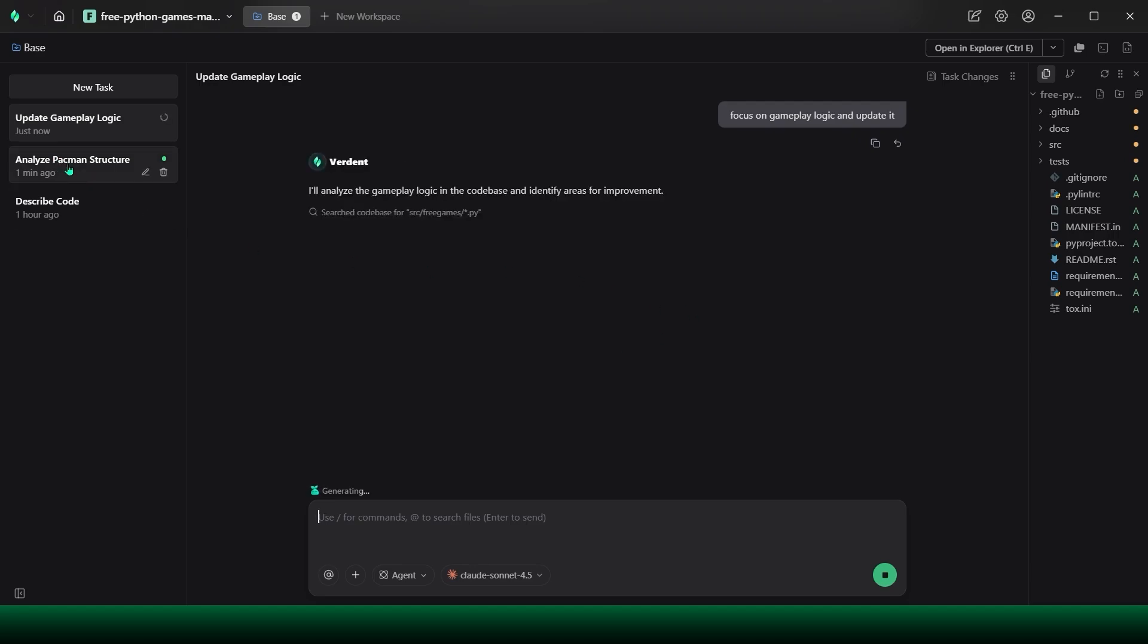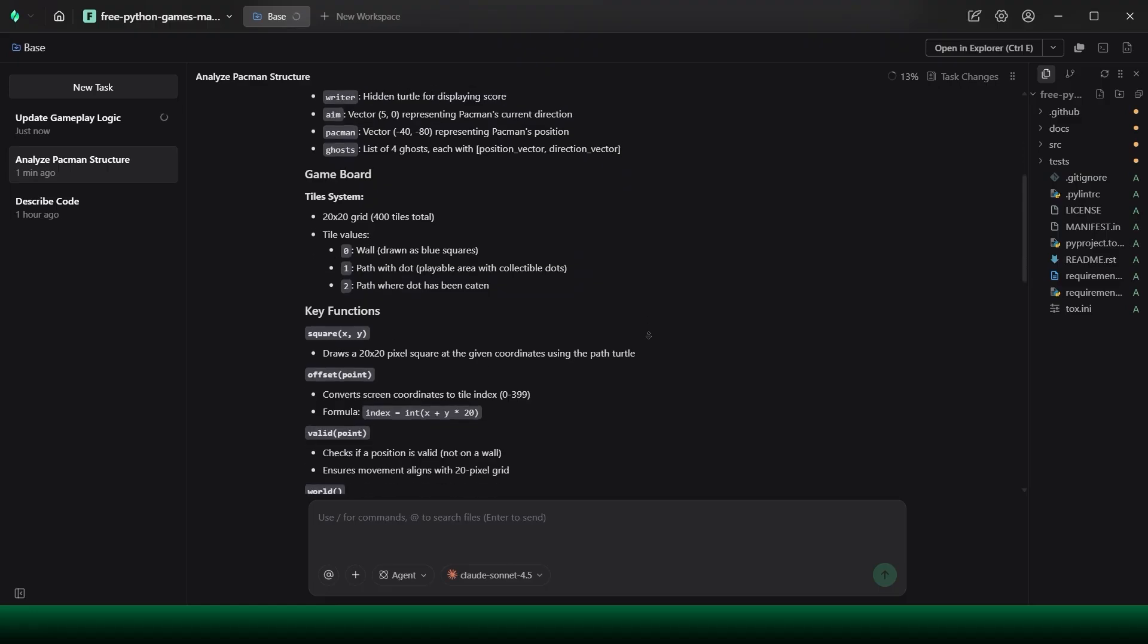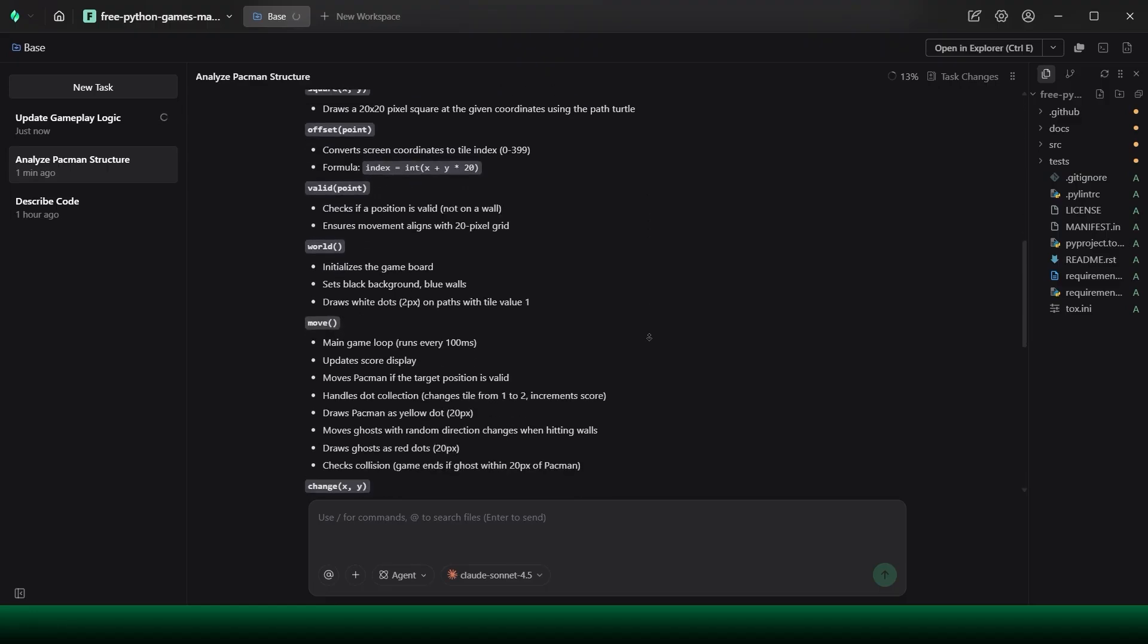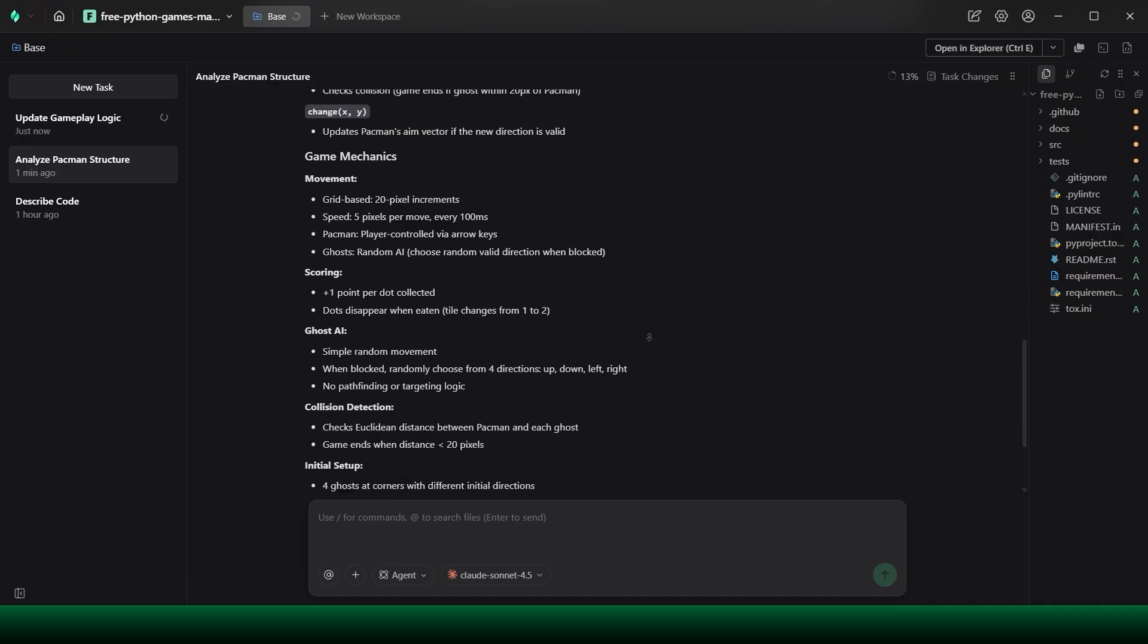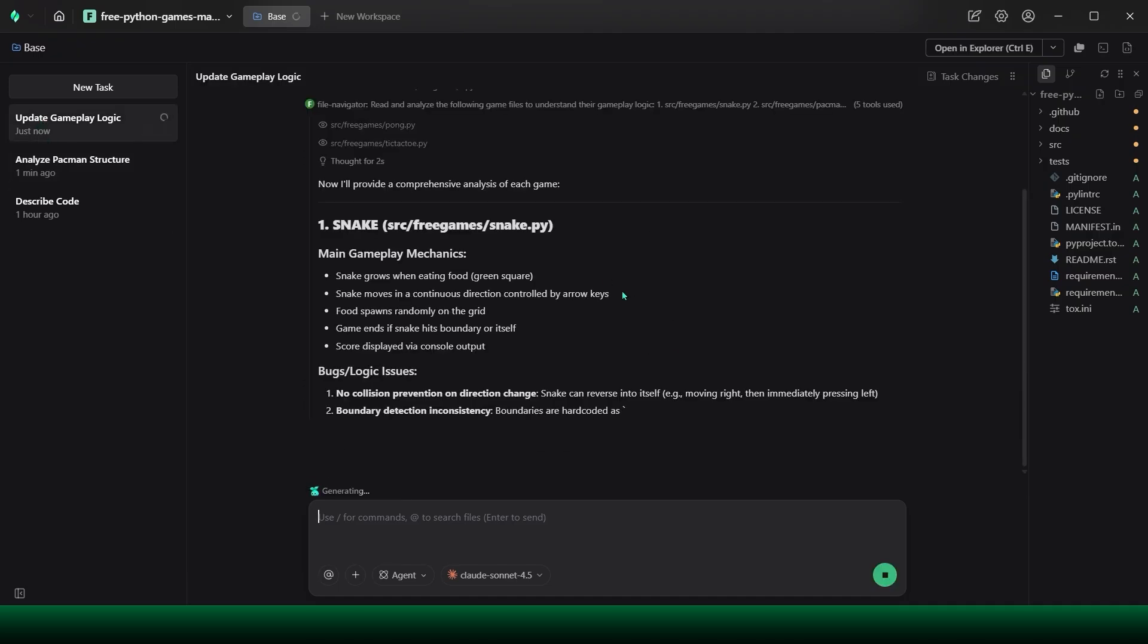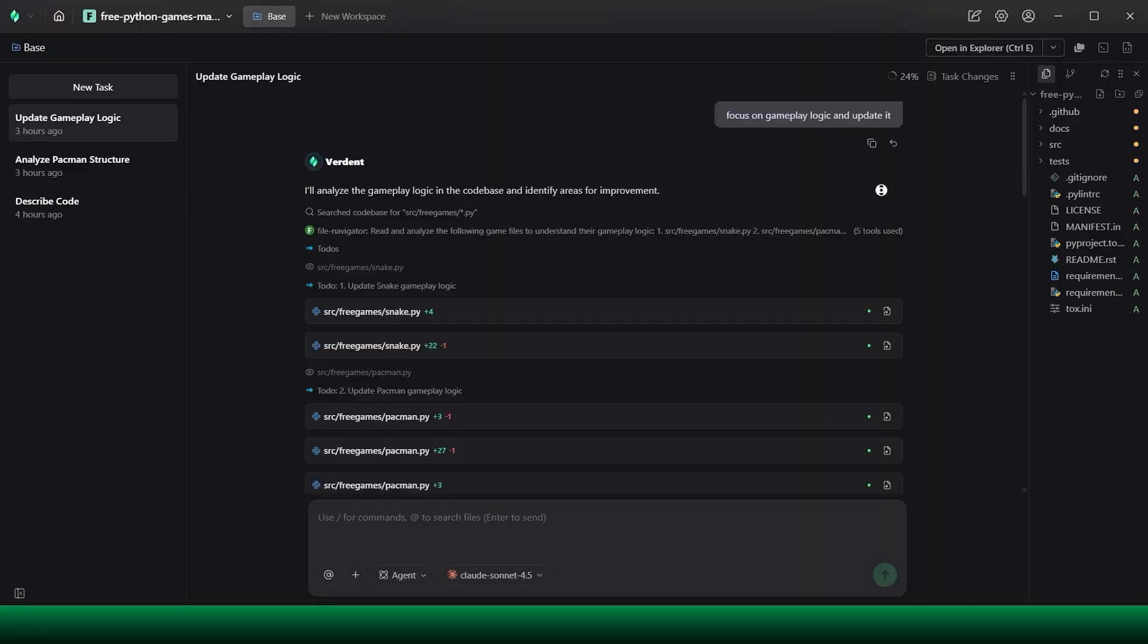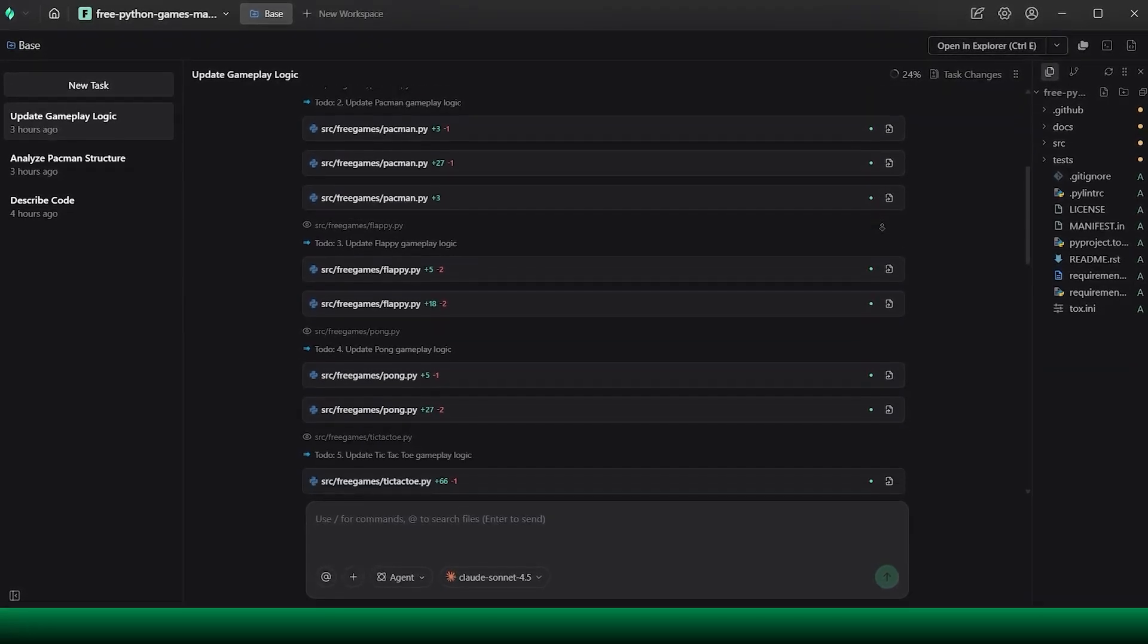Nothing is guessed. Everything is pulled directly from the existing code. While those two tasks are still running, I start a third one, update the gameplay logic. I intentionally don't specify a single game. Verdant responds by navigating the entire document, game by game. For each one, it analyzes the gameplay loop, identifies improvement opportunities, and applies logic updates where appropriate.